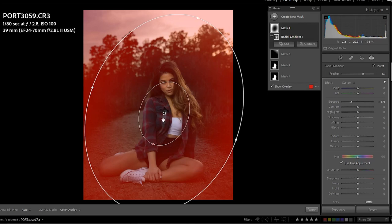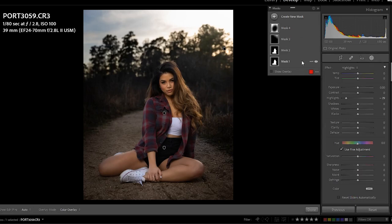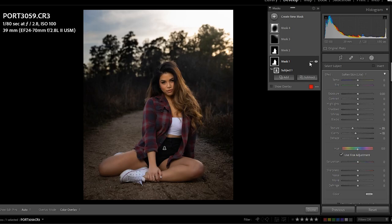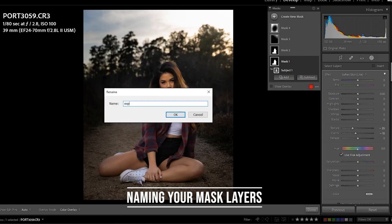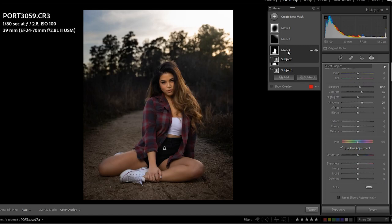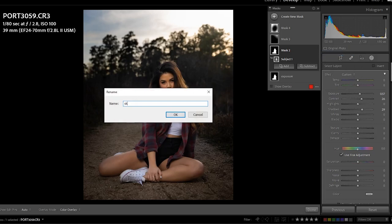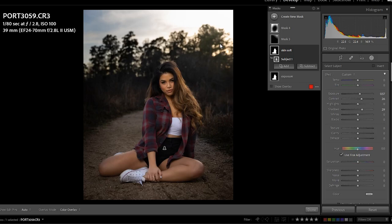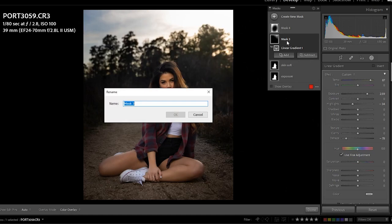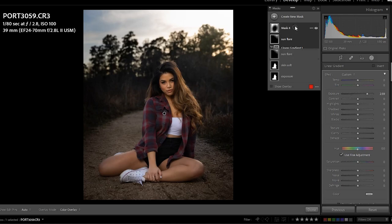Now when you get to your menu it shows you all the masks I've created. You can actually rename them — so Mask 1, I'll call 'Exposure.' Mask 2, which controlled the exposure on the body, I'll call 'Skin Softening.' Mask 3 was the little sun flare in the corner, so I'll name it 'Sun Flare.' And Mask 4, the vignette around her, I'll name 'Vignette.'